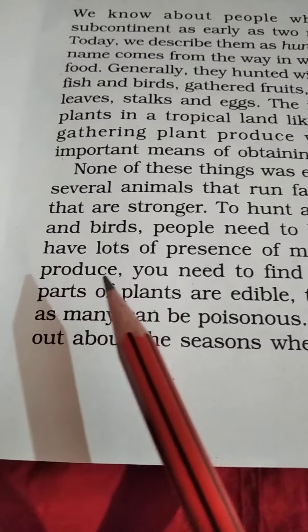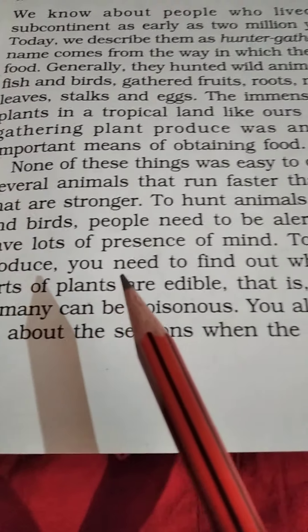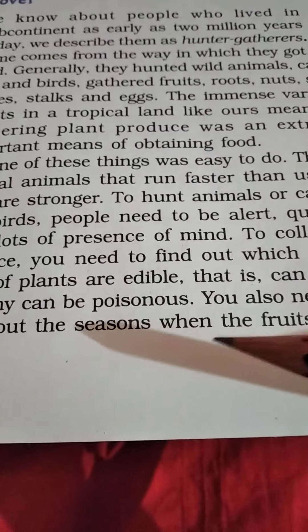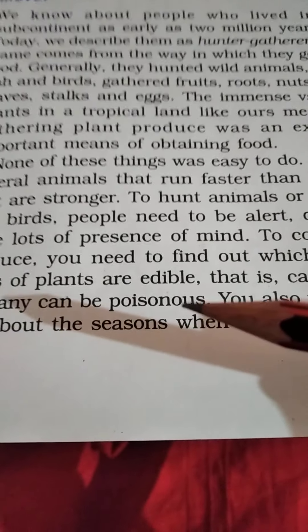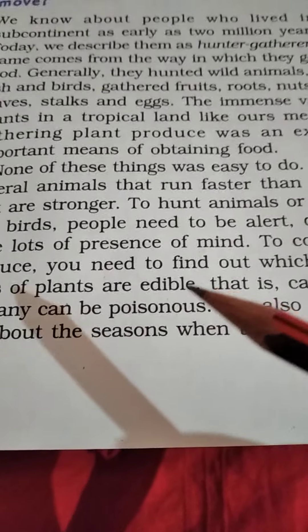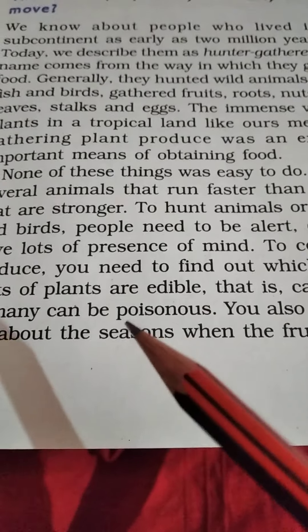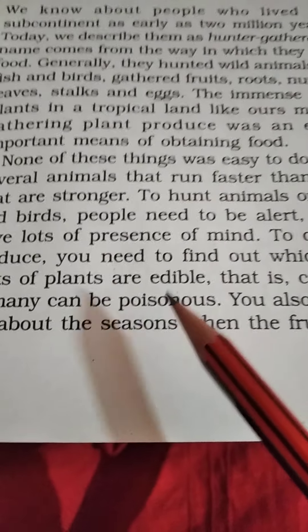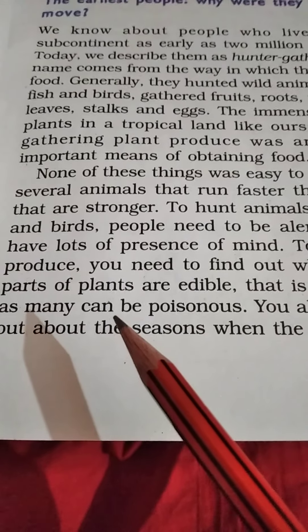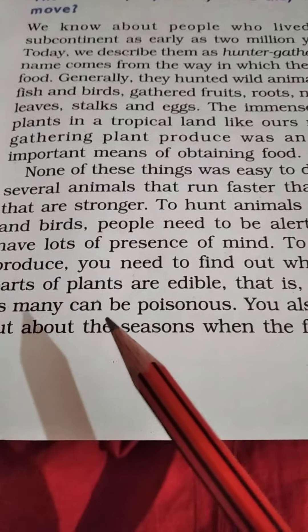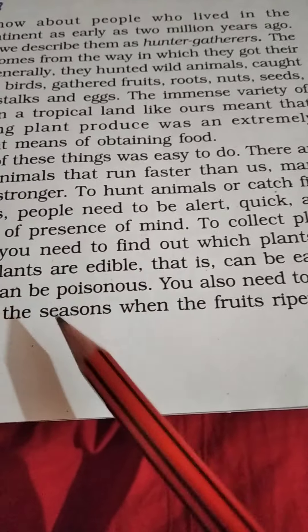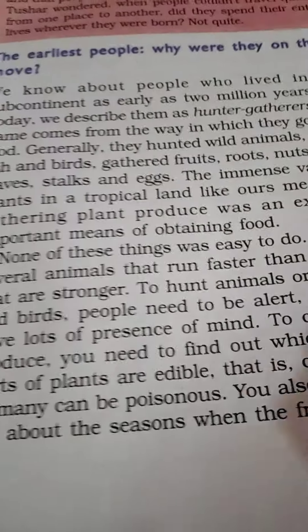To collect plant produce, it is very necessary to know which plants are edible and which plants we are not able to eat, as they can be poisonous. So recognizing which plants are edible and which are not was also very important for them.